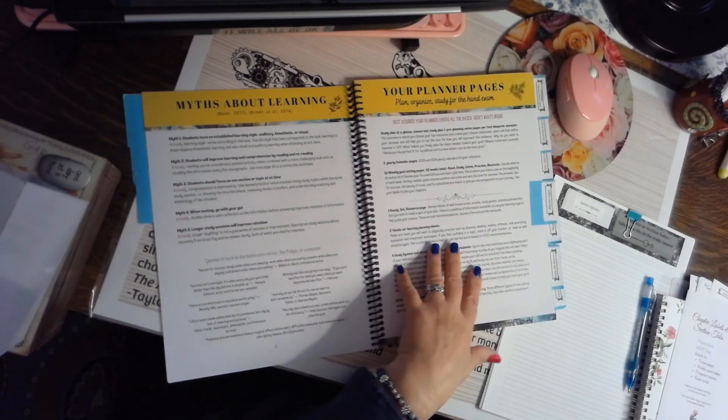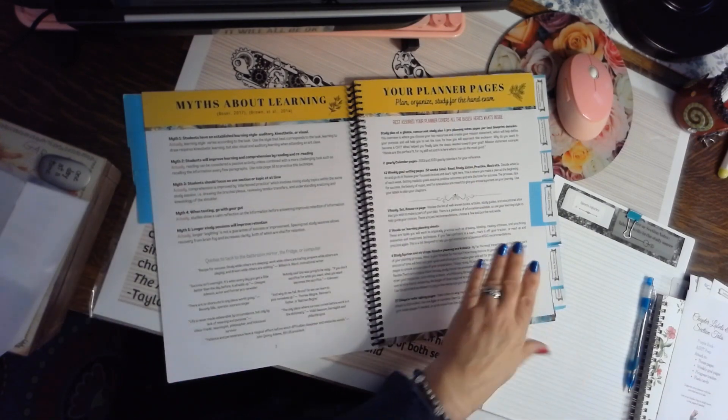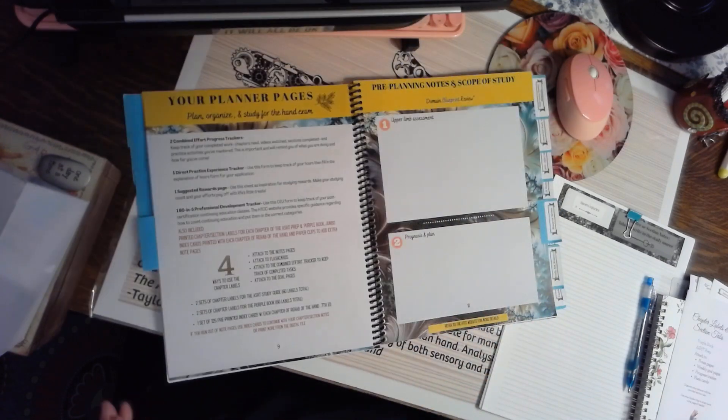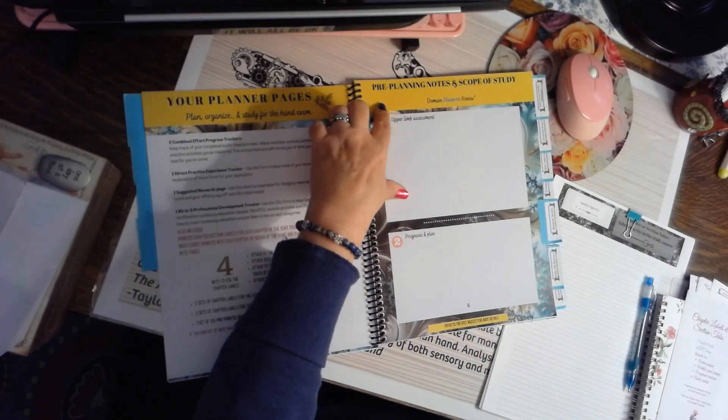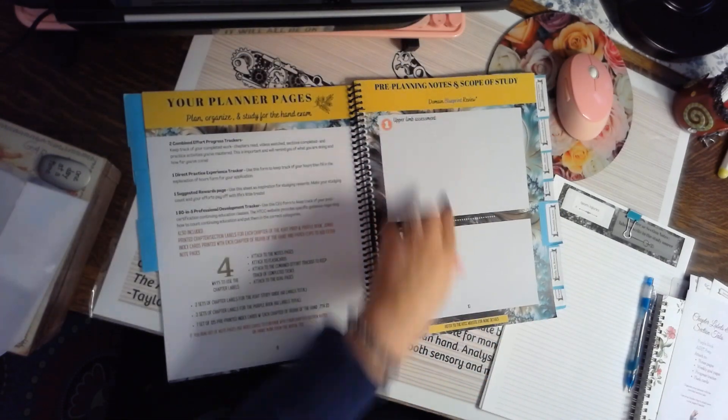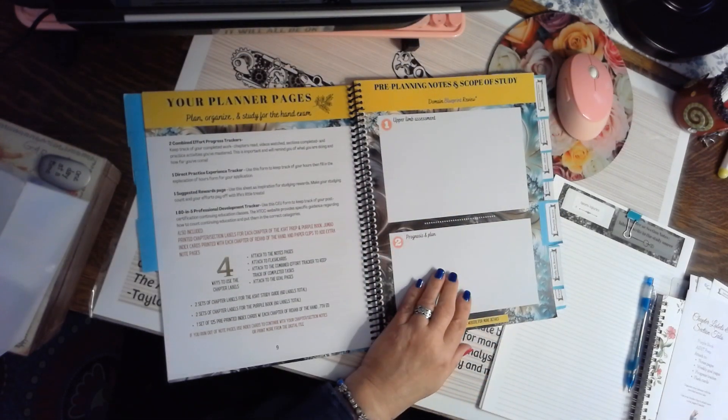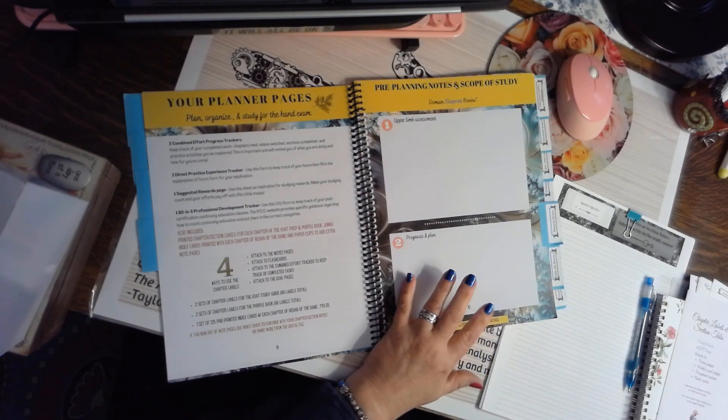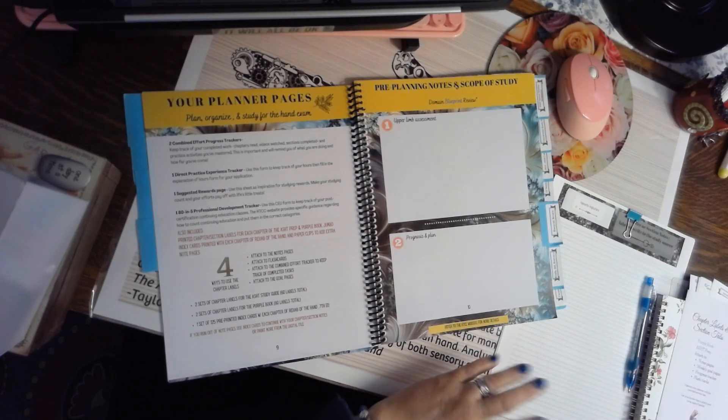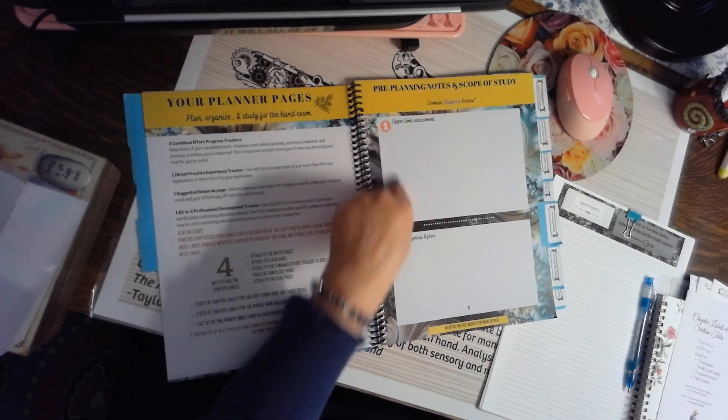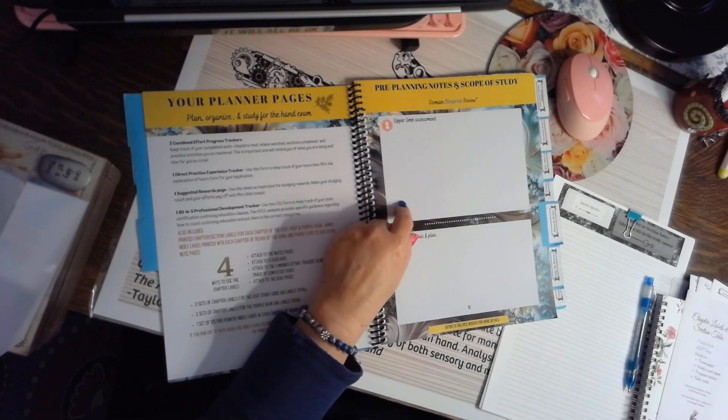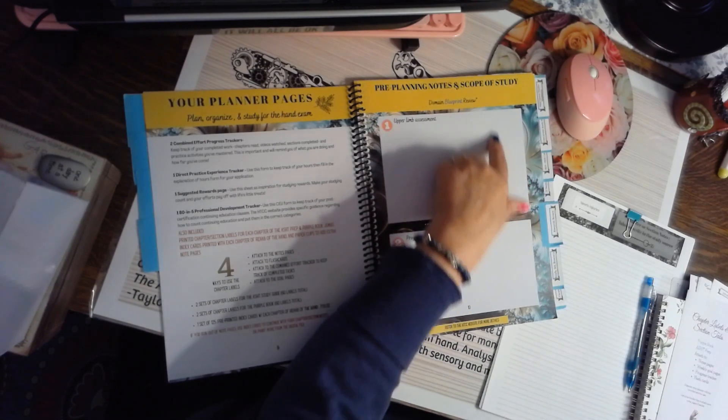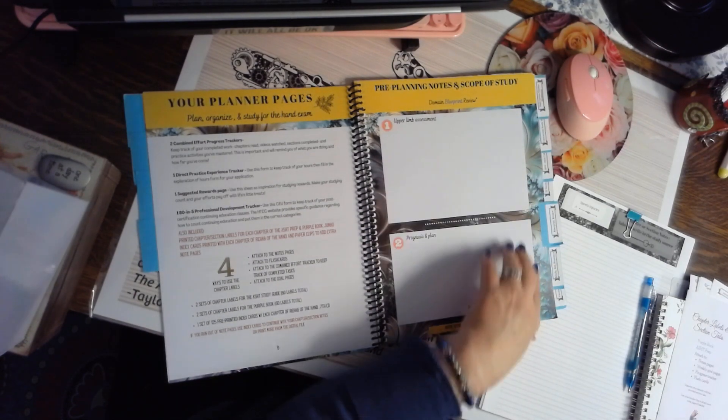There's the planner pages. This basically goes over all the pages in the book, and this is for the domain blueprint review. So you can find this on the HTCC website. It's overwhelming, but you can scan it, jot down some things that you feel great about and jot down some things that you want to work on.